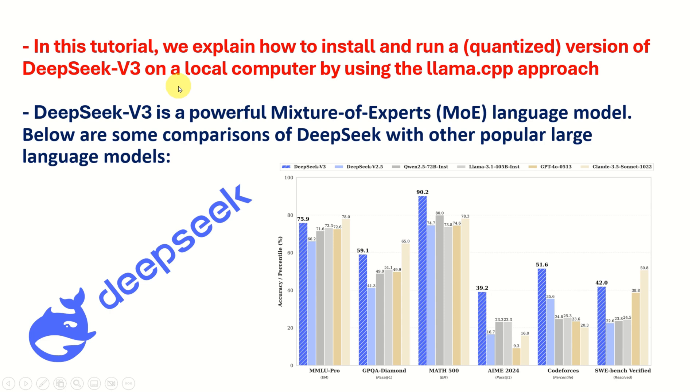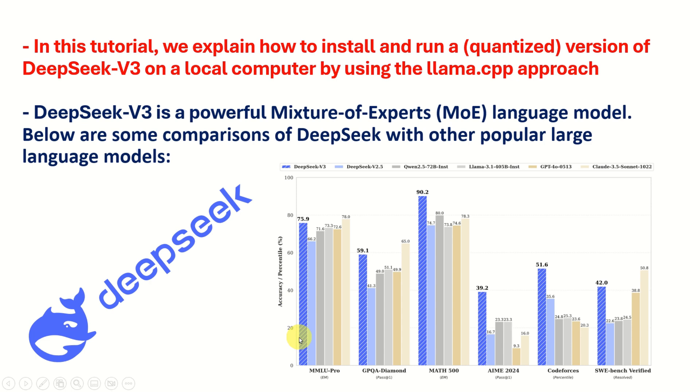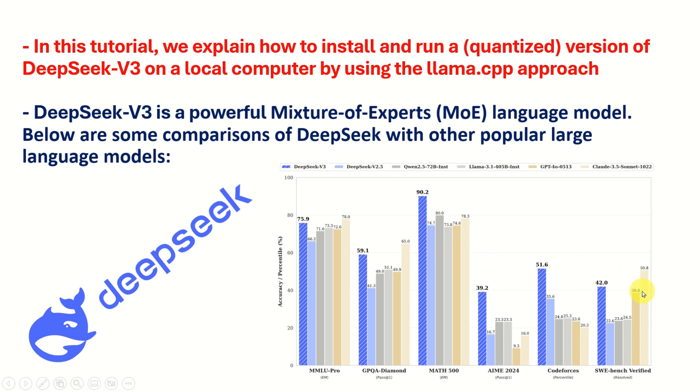For those of you who are not familiar with DeepSeek, DeepSeek V3 is a powerful mixture of experts language model. On this figure, you can see some comparisons of DeepSeek with other popular large language models. These blue rectangles with a hatch represent the speed or performance of DeepSeek V3, and over here these other rectangles represent other popular models such as GPT, Claude, Llama 3.1 400B Instruct, etc.